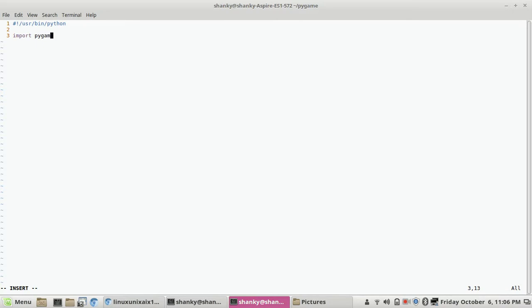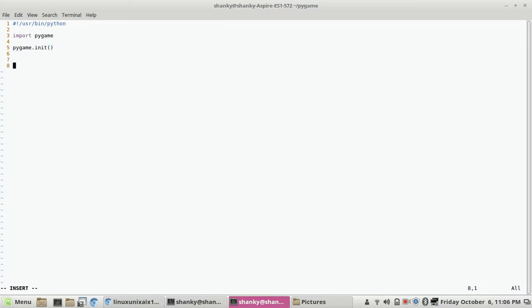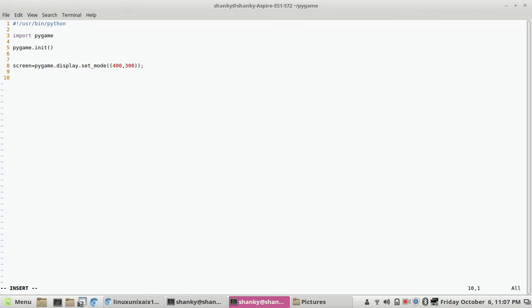So let's import pygame, which is the module for games. We will create a screen first. We have to call pygame.init() to start using its modules — we have to initialize it. Then screen equals pygame.display.set_mode(), and we give it dimensions — let's say 400 by 300.